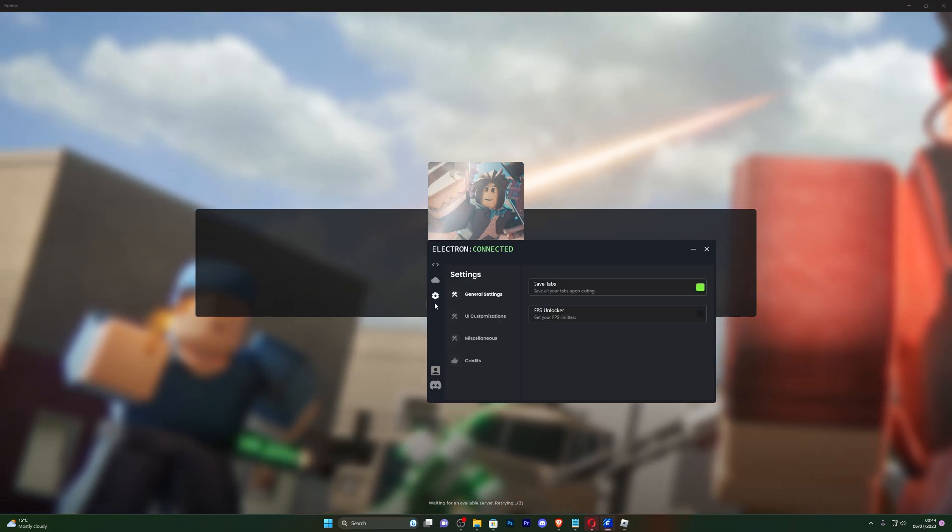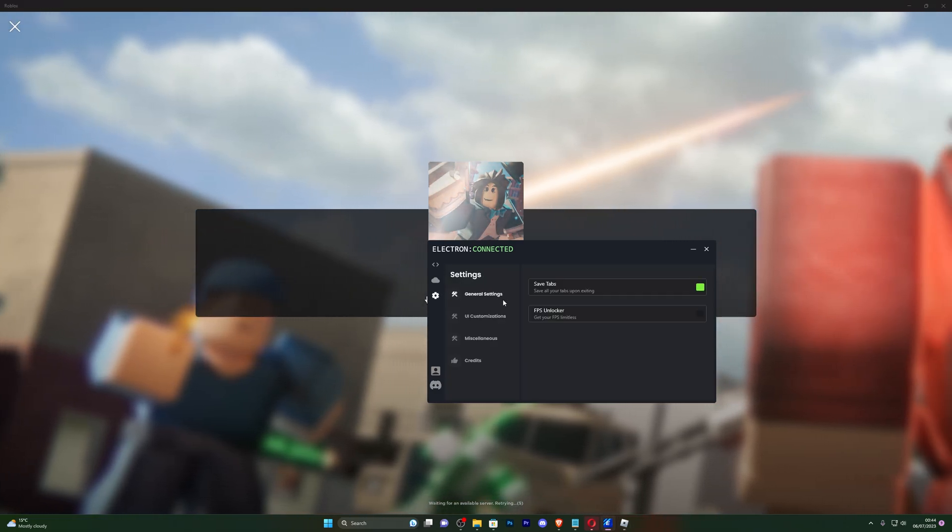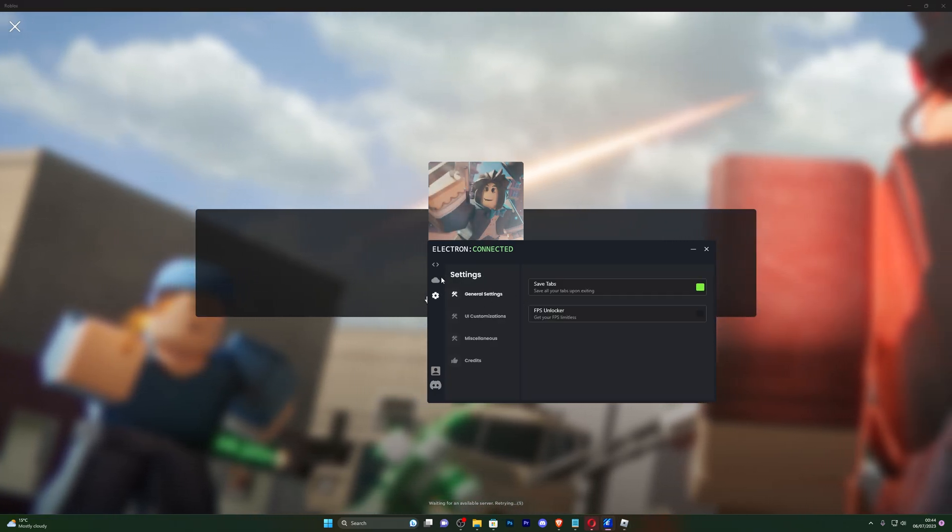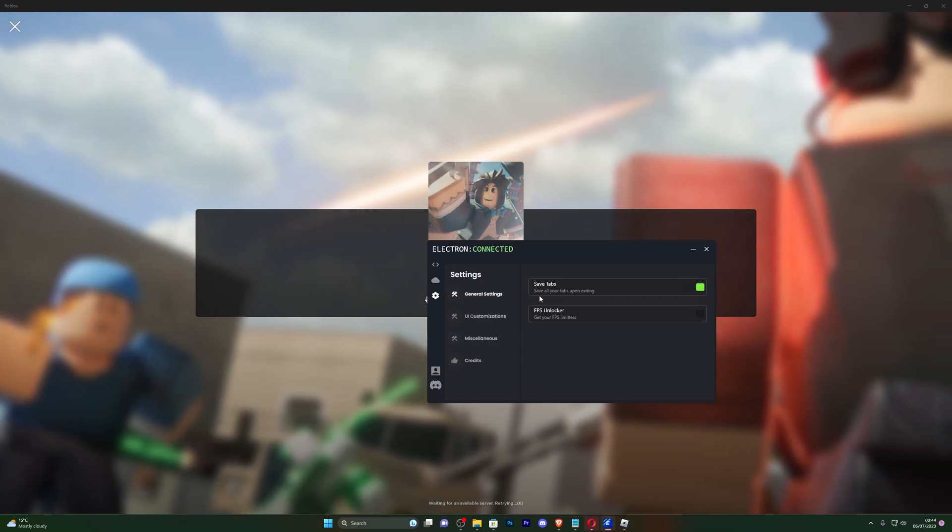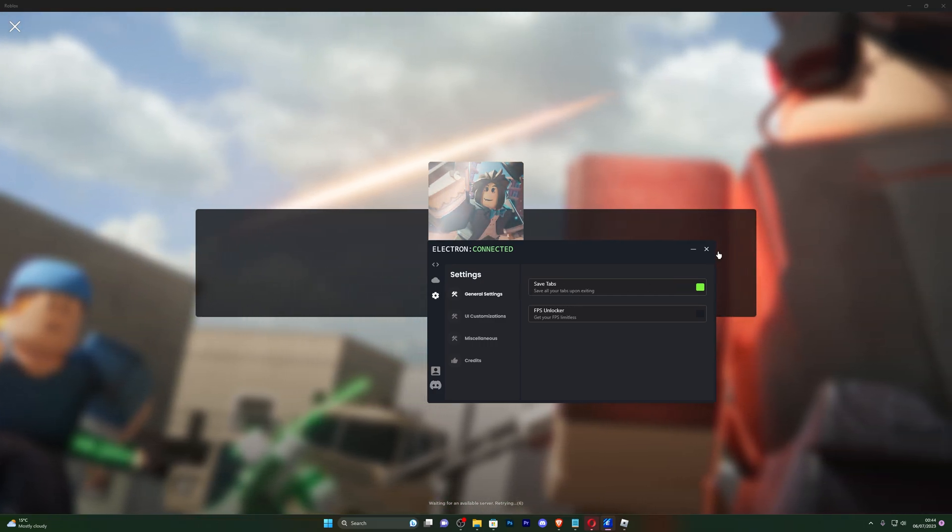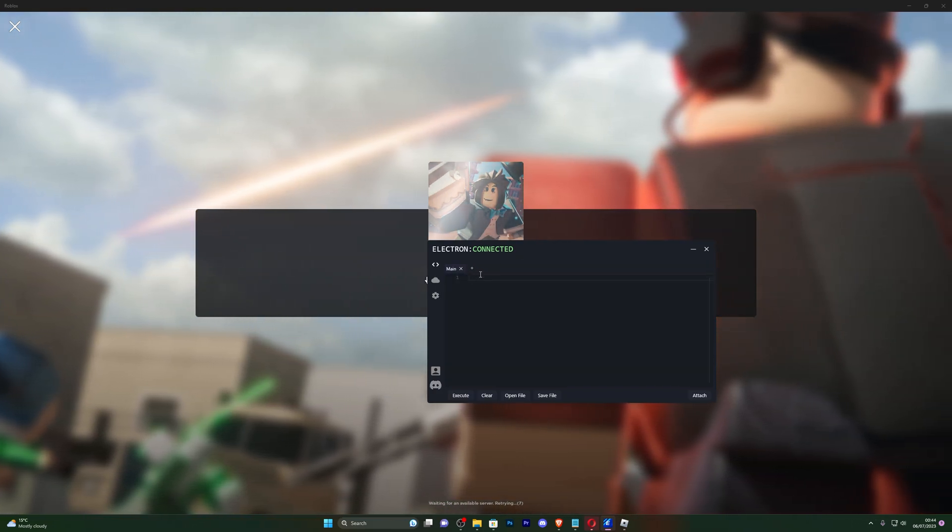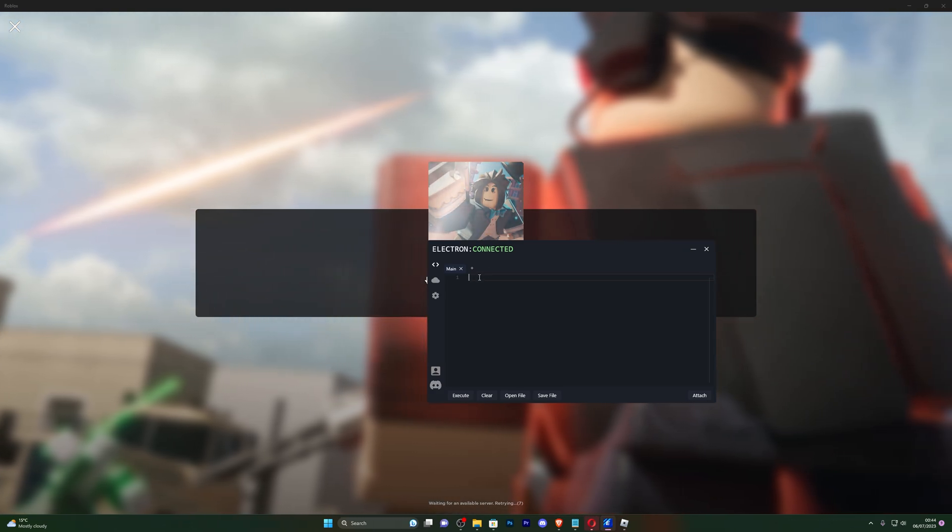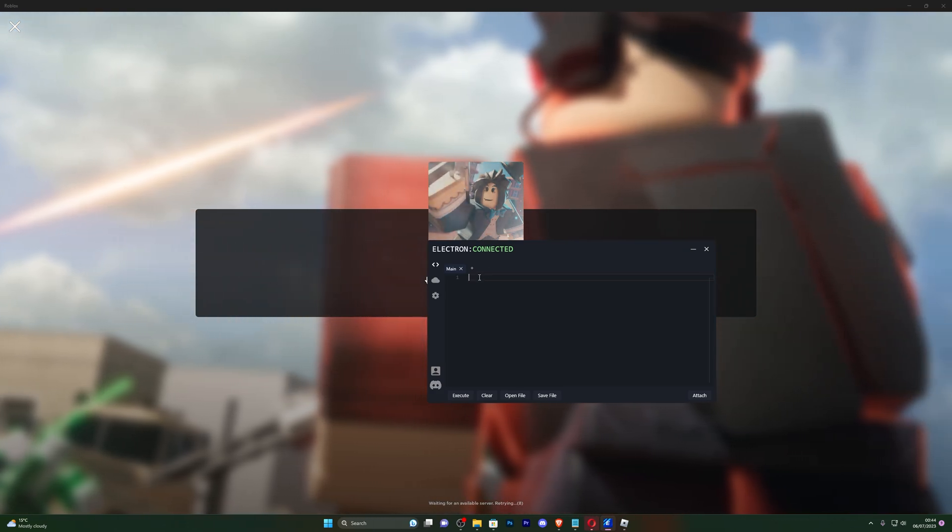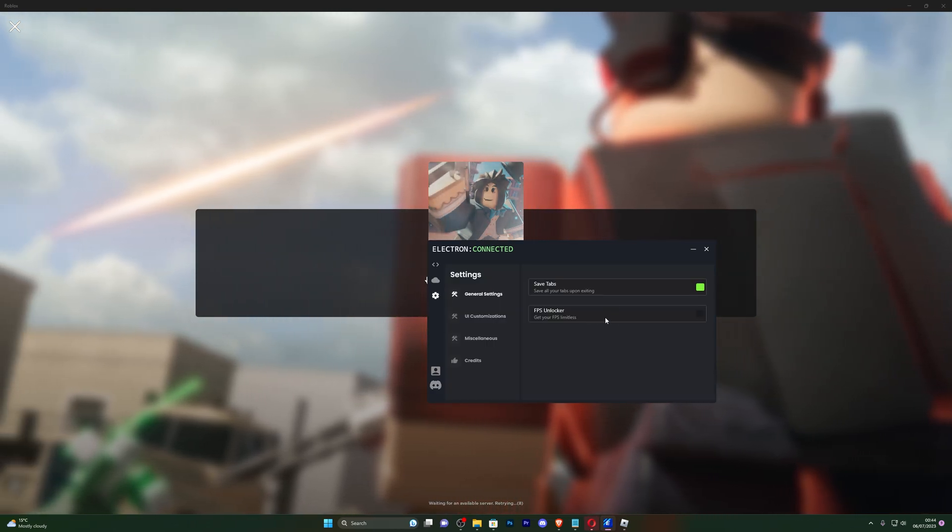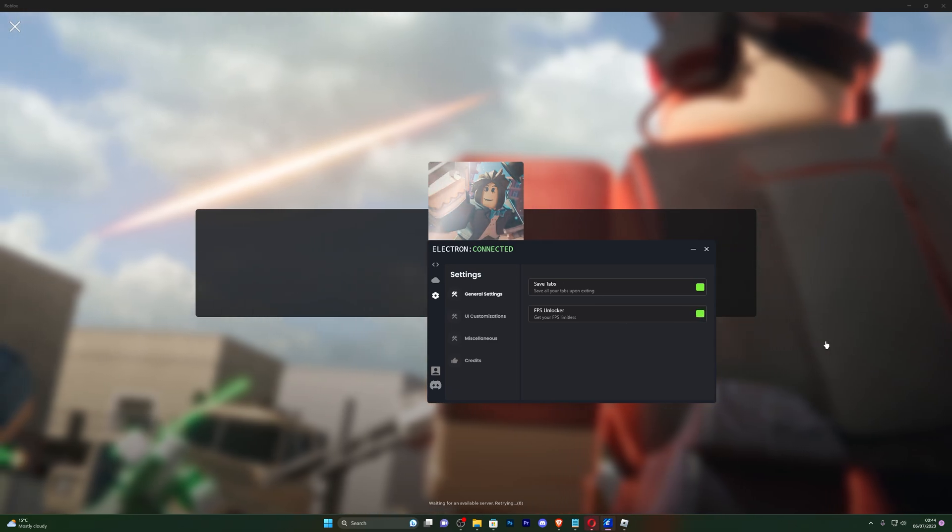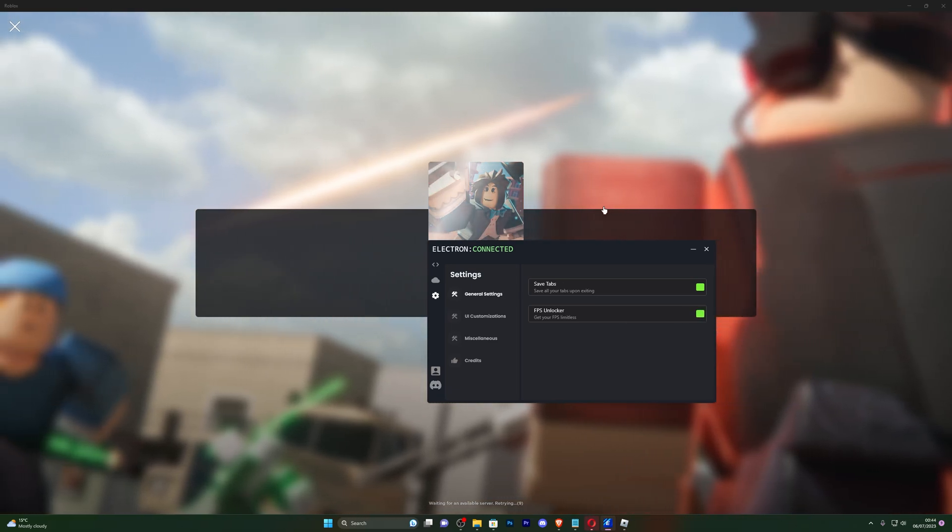And I will also show you a bunch of the, or a few of the settings available on the actual executor. So you can see save tab, so that simply means if I close out of this and if I do have a script here it will actually save it for next time so I won't lose my scripts.